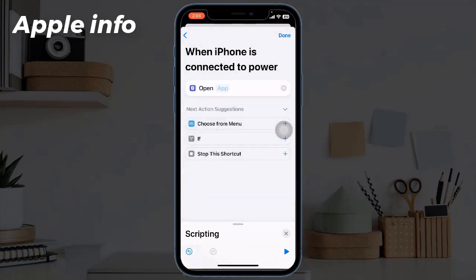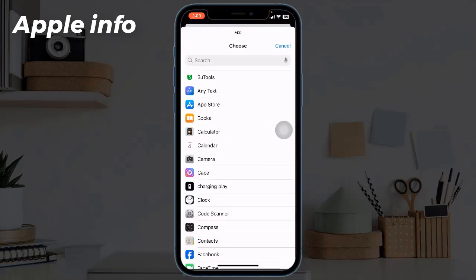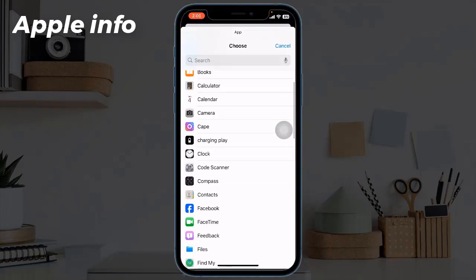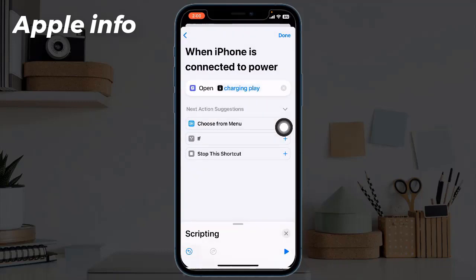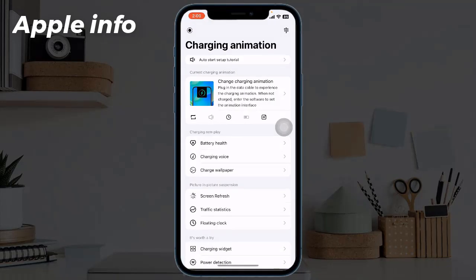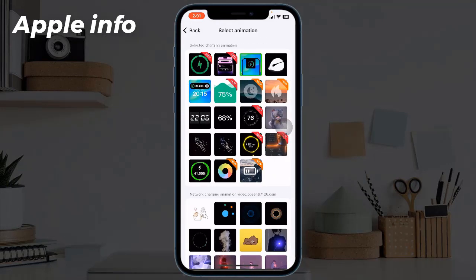Tap on 'Open App', then tap on the app next to open. From here, select Charging Play. Now click on the play icon below, then click on 'Change Charging Animation'. From here, choose any animation you like.